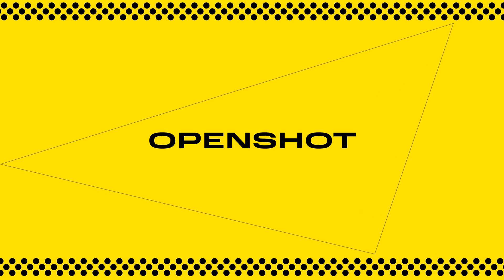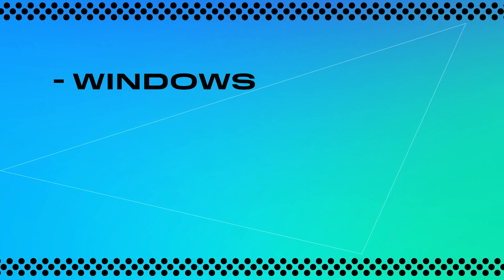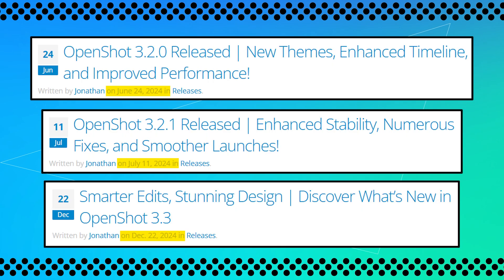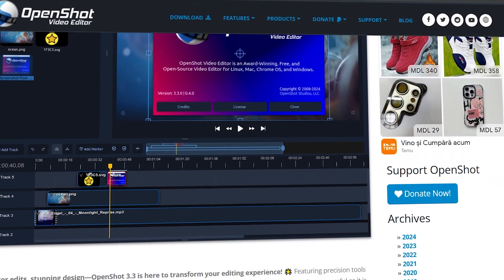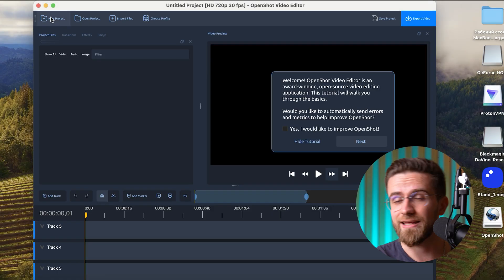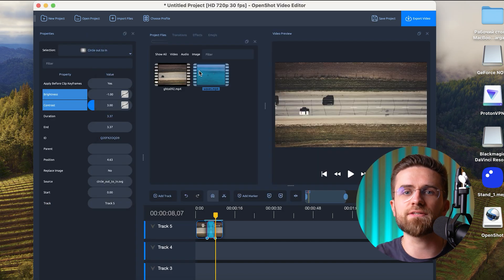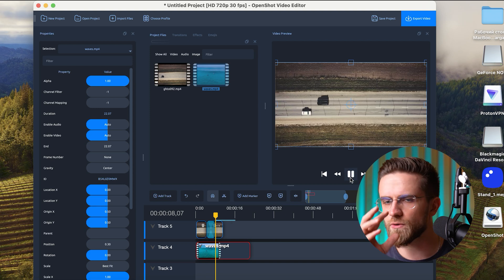If you're just starting out with video editing, a great place to begin is OpenShot. It works on Windows, macOS, Linux, and even Chrome OS — which is pretty rare for free software. The program is updated regularly, and the developers keep adding new features and fixing bugs. With most free editors, either the interface is super confusing or they're so limited you can barely apply a simple effect. OpenShot isn't like that — it has everything you need to create a quality video.